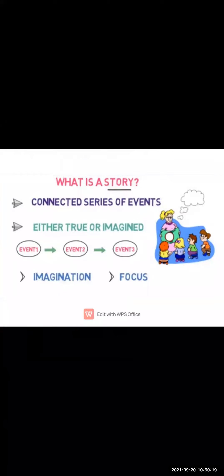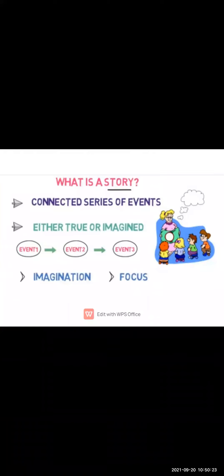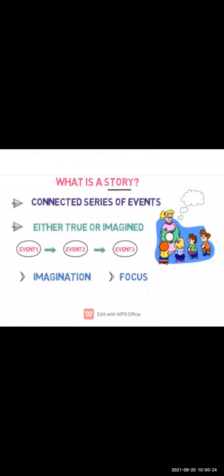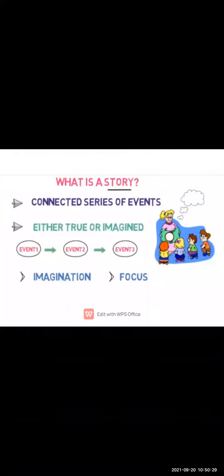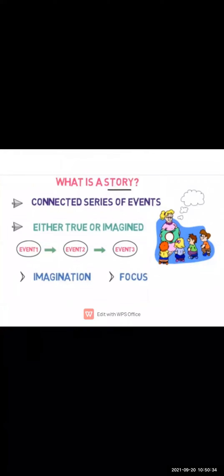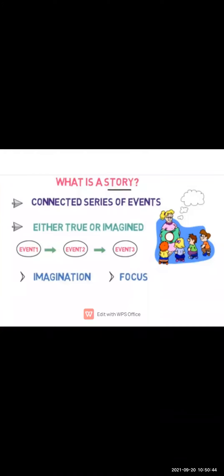Story is a connected series of events. Either it is a true story or an imaginary story. You can add up so many events in the story: event one, two, or three. It's up to you.